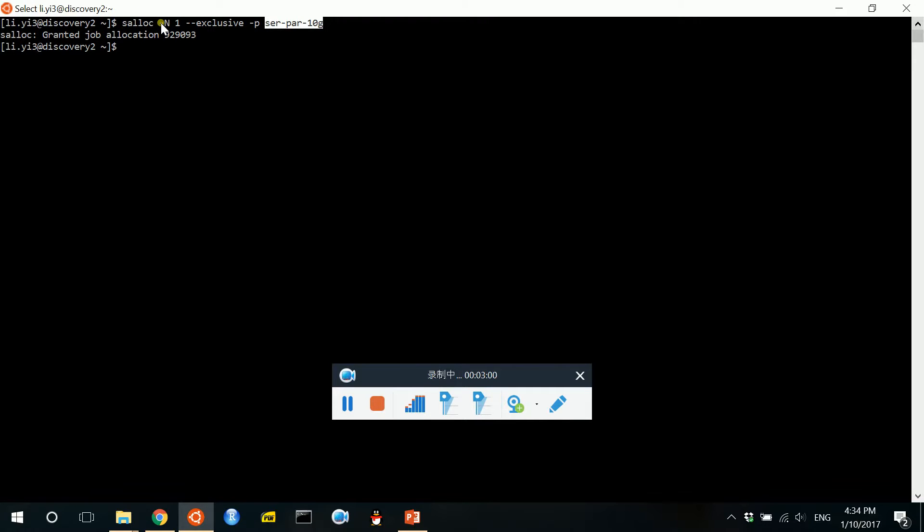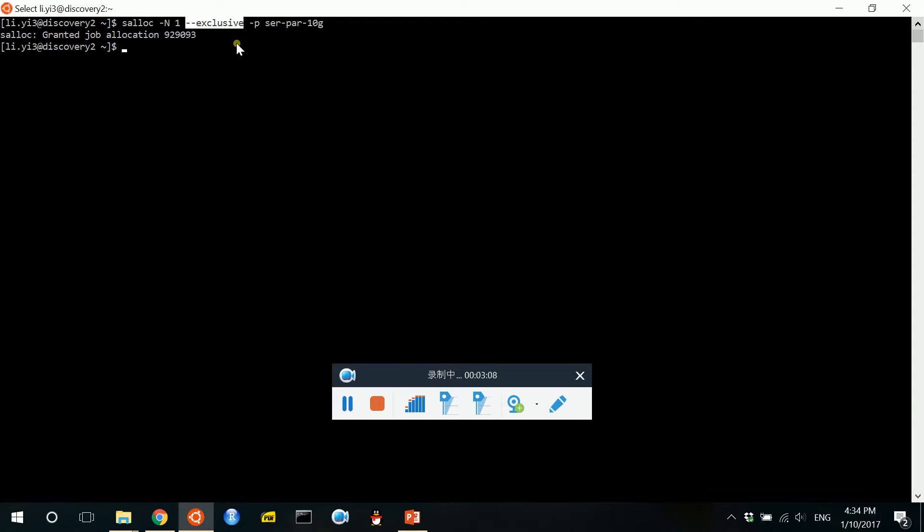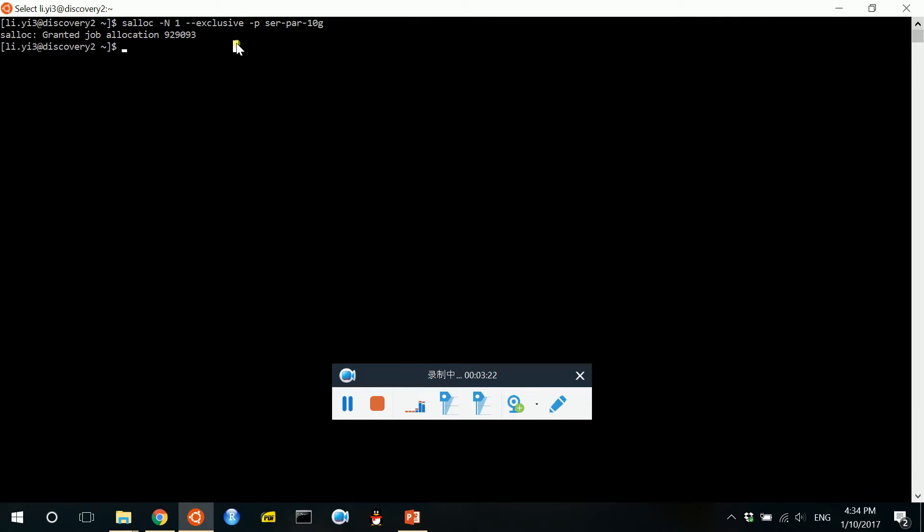This "-n" means we apply for one node, and the exclusive means we will use all the nodes that you apply exclusively for you.